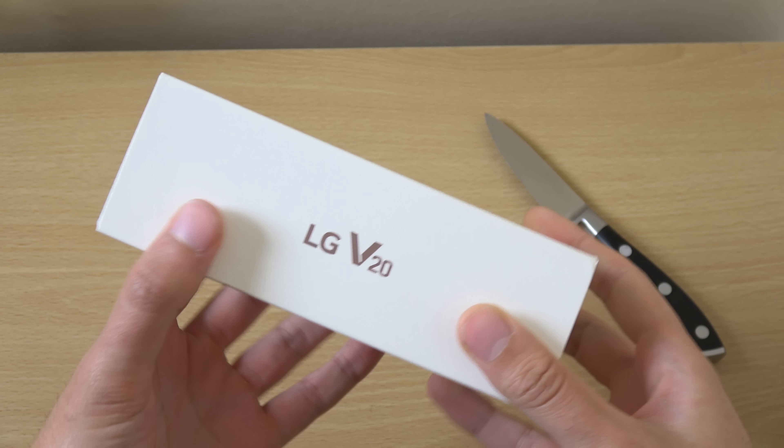So this is the sequel to the V10 which was a fantastic phone, 2015. Probably LG's one of the best phones they've ever made. So a lot riding on the shoulders of this one and we're going to have a look at it here.